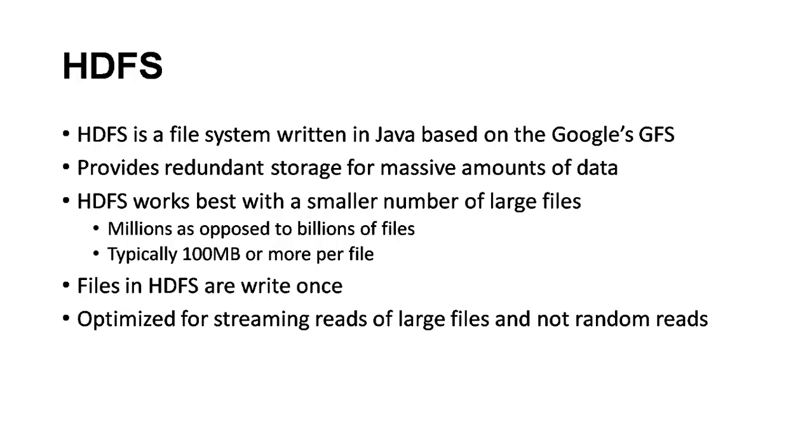It provides redundant storage for huge amounts of data. The pieces or blocks will be placed on multiple servers, which ensures availability. HDFS works best with a small number of large files, millions as opposed to billions of files, typically 100MB or more per file. Files in HDFS are written once and it's optimized for streaming reads of large datasets.